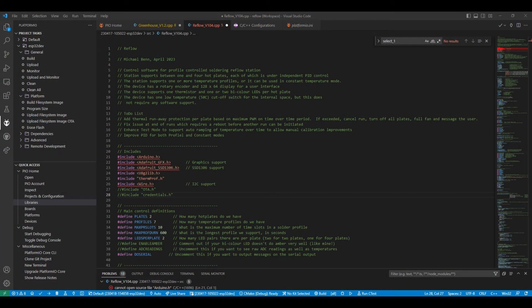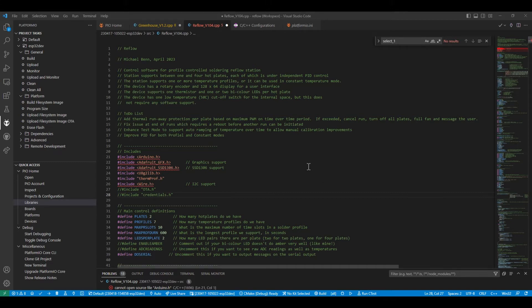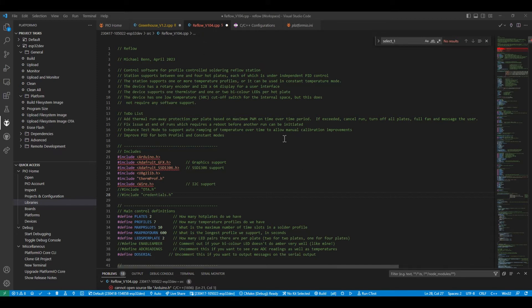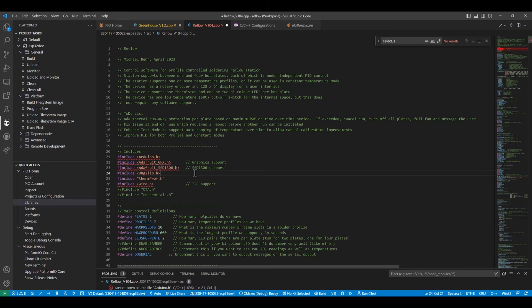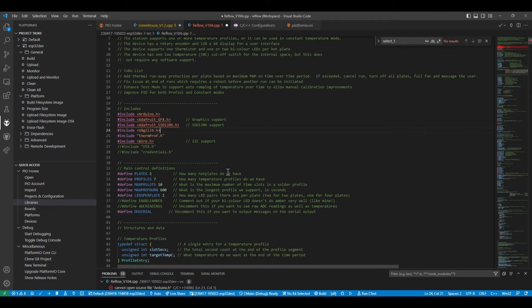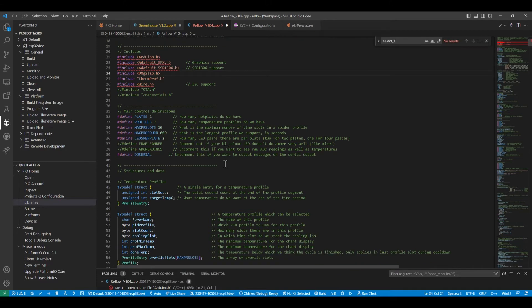Here we are in Visual Studio Code, which is the environment I use to develop the software for the reflow. We're on reflow version 1.04 at the moment. The libraries I'm using are the Adafruit GFX library and the SSD1306 to drive the display. I'm using the U8G2 library, which is, I find very flexible for drawing on mono displays, such as the one we're using.